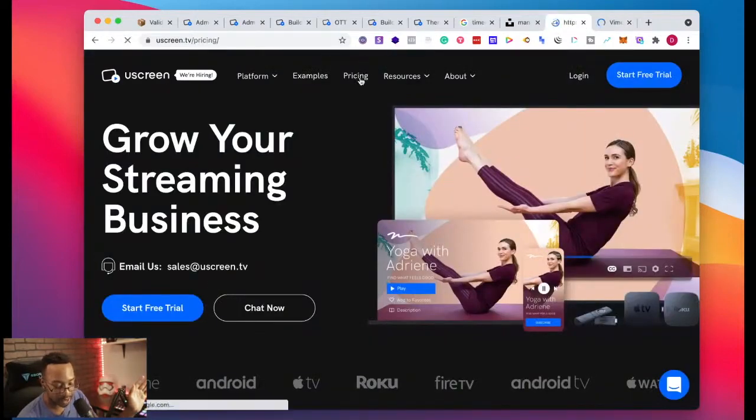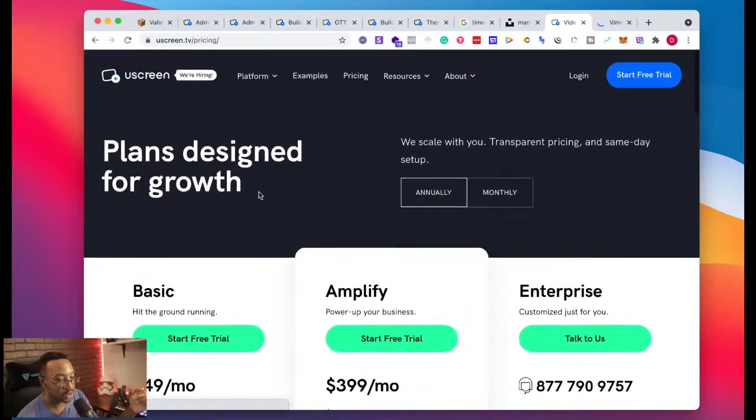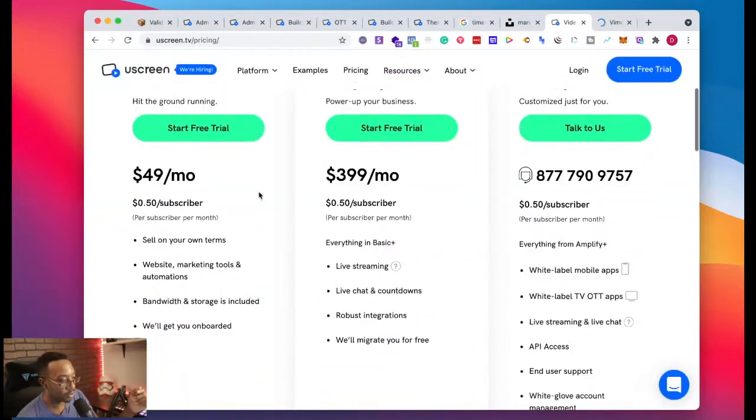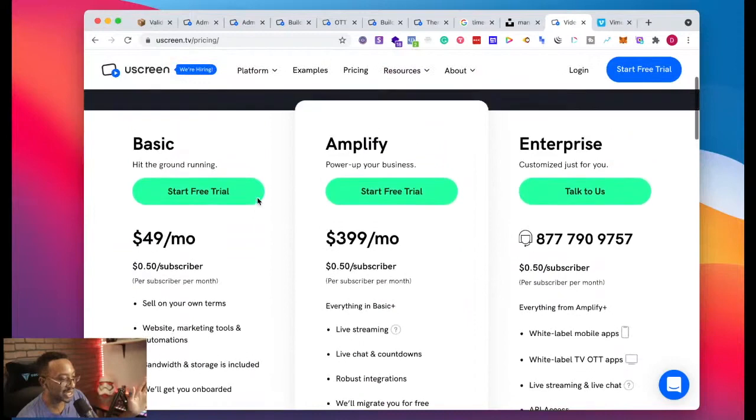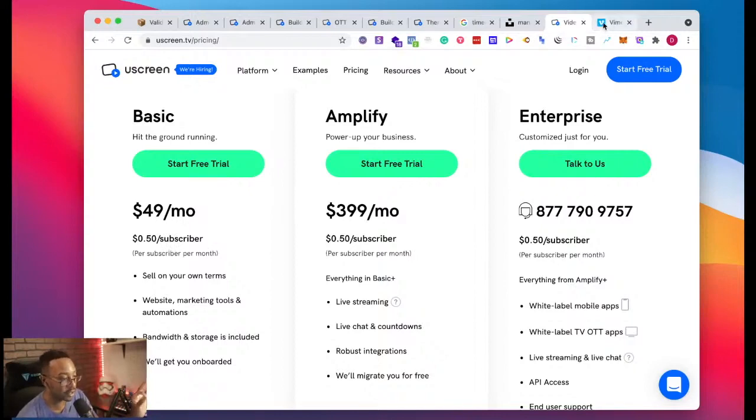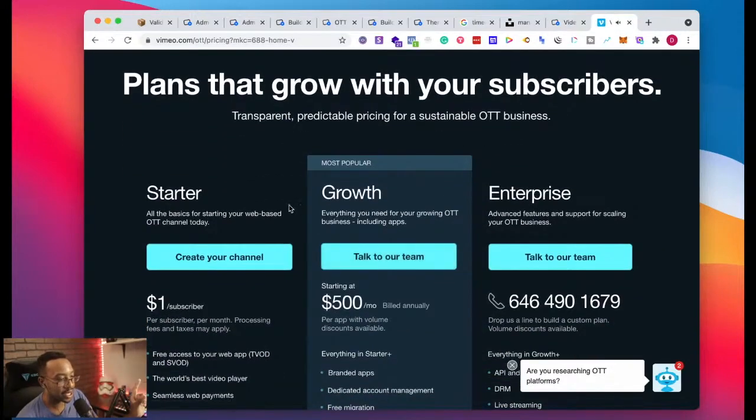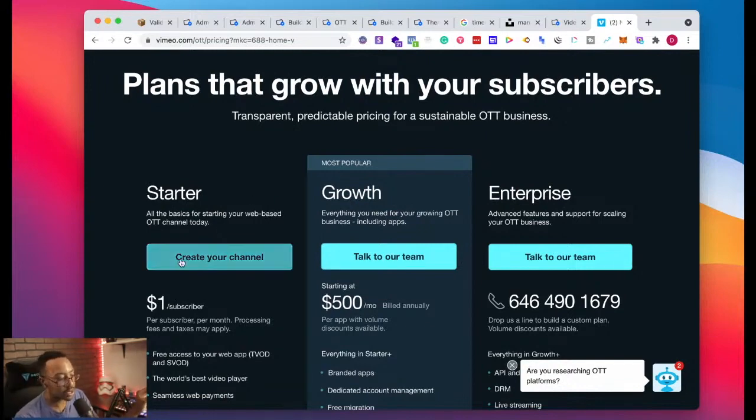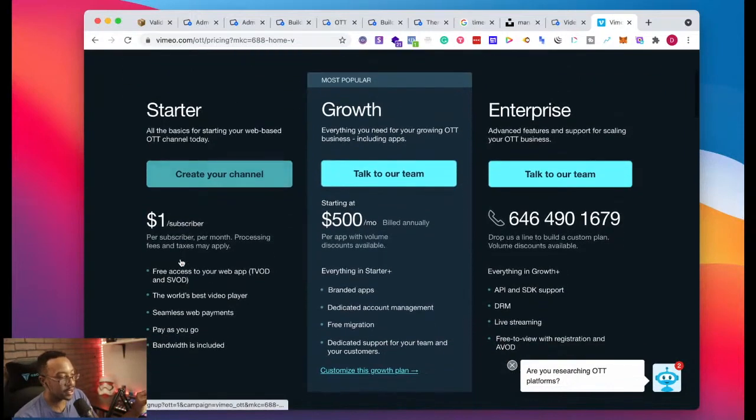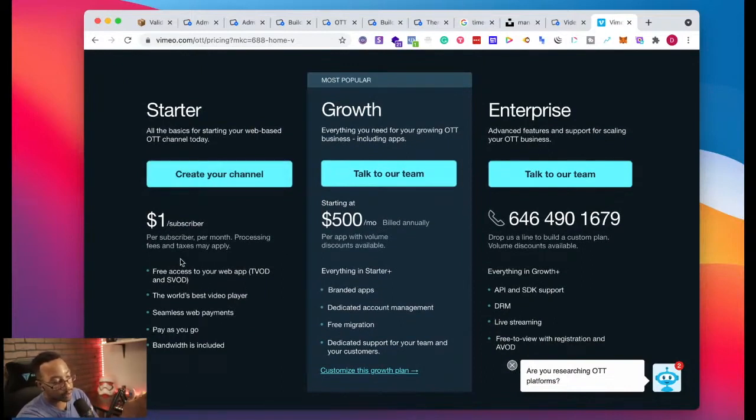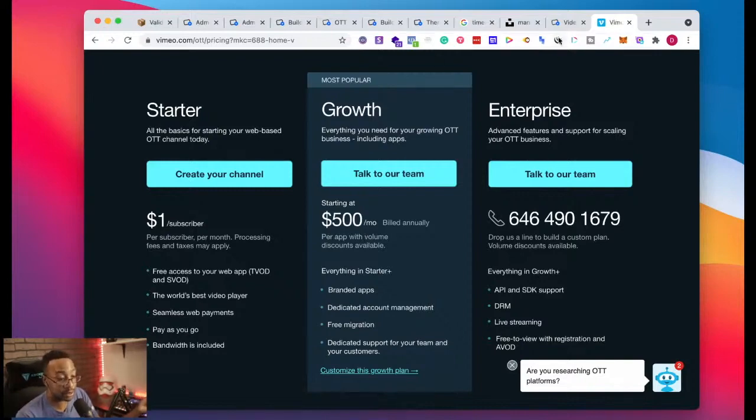We're going to go back to back and see which one would be best for YouScreen. We went through the basics. It starts at $49 basic, 50 cents per subscriber per month. Let me get my life together. It says there's plans that work with your subscribers. Right off the bat, they're showing that they have a dollar per subscriber one.